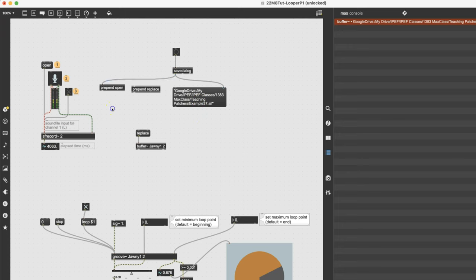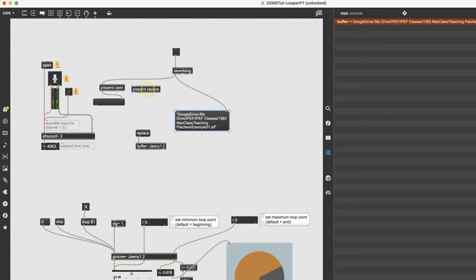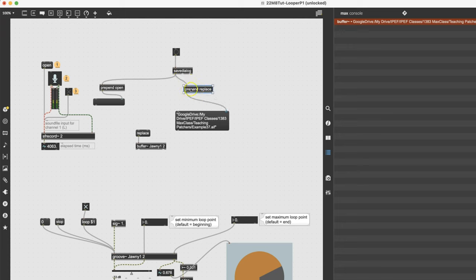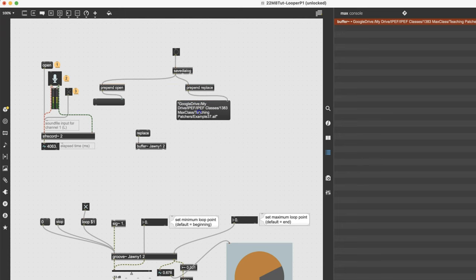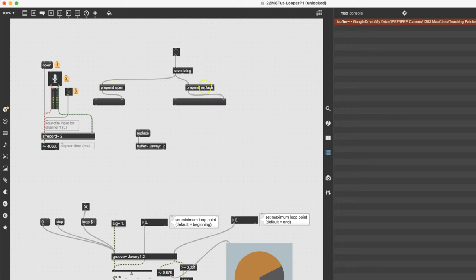When the save dialog spits out the file path, it will be prepended with open — so we can use one message to tell SFRecord to open this file. Here's a little trick: if I'm moving prepend around and push the shift key while dragging over a patch cord, it lights up, and if I let go it wiggles itself right in — beautiful. Now the open message goes to SFRecord and the replace message goes to the buffer. These things need to be done in order since we're automating.